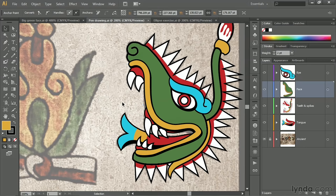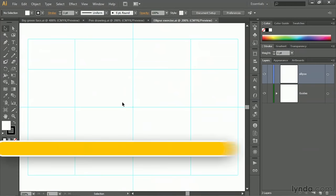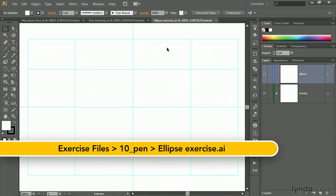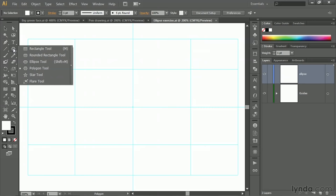Now, we will ultimately be drawing these lips, but let me provide you with a simpler example up front. I've got this file called ellipsexercise.ai. It's found inside the 10-pen folder. And what I'd like you to do, notice all we have is just a series of guidelines at this point. I want you to make sure your ellipse layer is selected in the layers panel. And then go ahead and select the ellipse tool from the shape tool flyout menu.